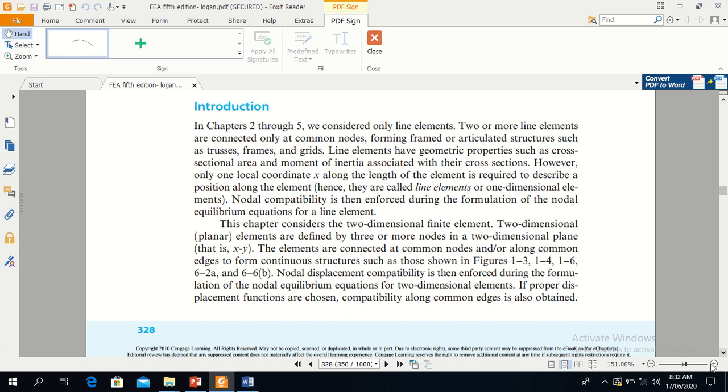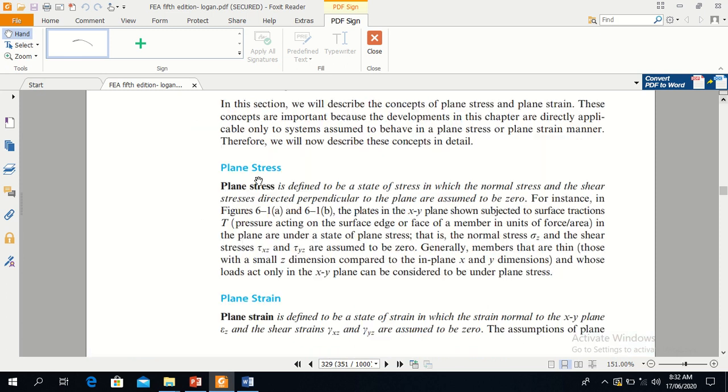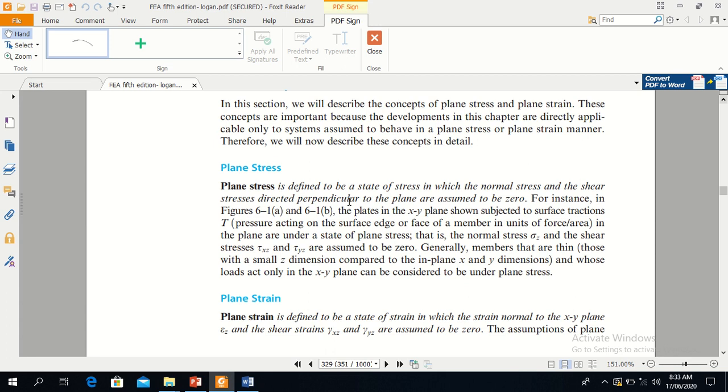Note down the definition of plane stress. Plane stress is defined to be a state of stress in which the normal stress and the shear stress directed perpendicular to the plane are assumed to be zero.